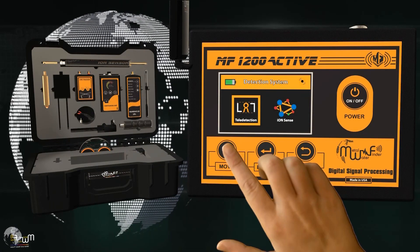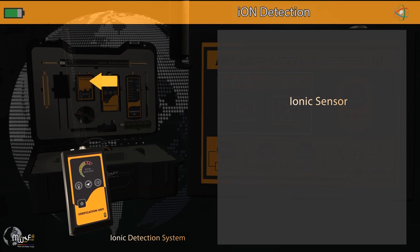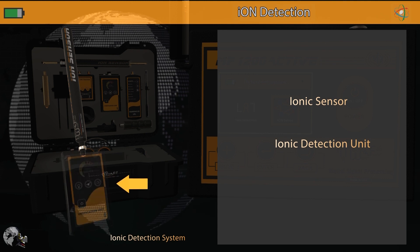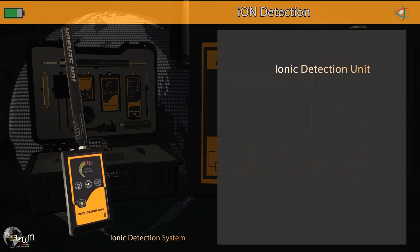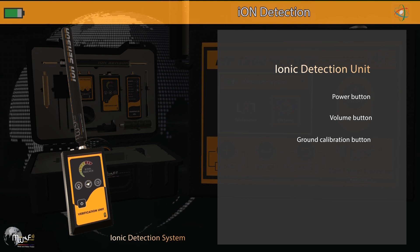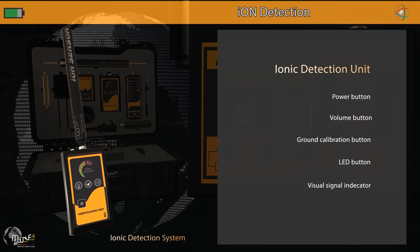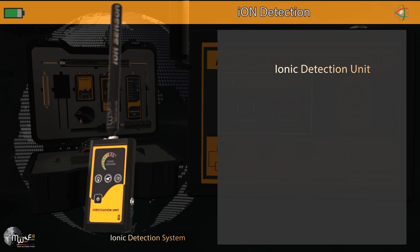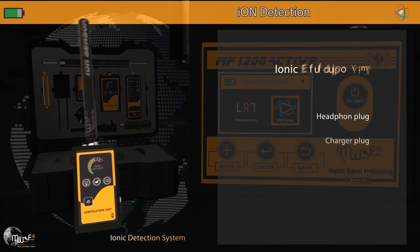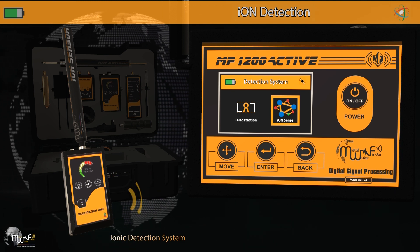The third system is the ionic detection system, consisting of an ionic sensor and ionic detection unit. The unit comprises a power button, sound level control button, ground calibration button, lamp activation button, visual search indicators, battery indicator, headphone socket, and charger socket. Turn on the unit by pressing and holding the power button to hear a sound and see intermittent flashing in the visual search indicators.